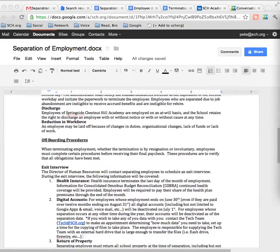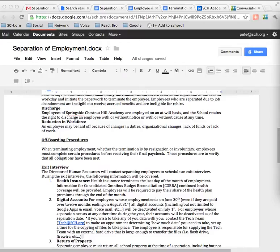With Google Docs, I want to show you a little trick so that as others who are collaborating on the document make edits and changes, you can get notified. This way you don't have to manually go back and check the Google Doc.